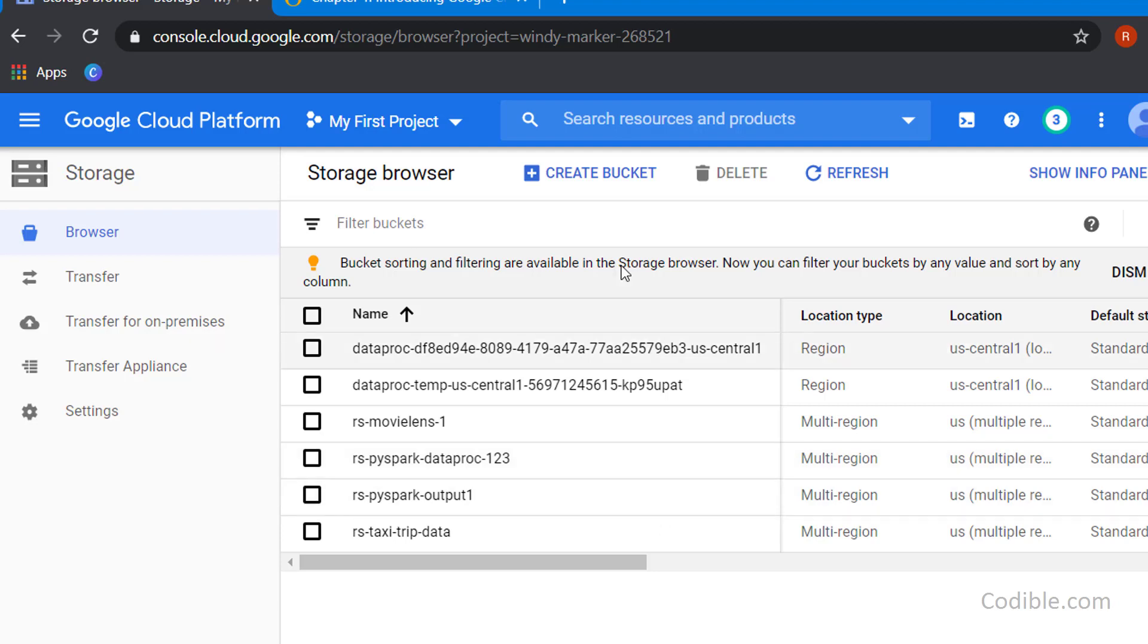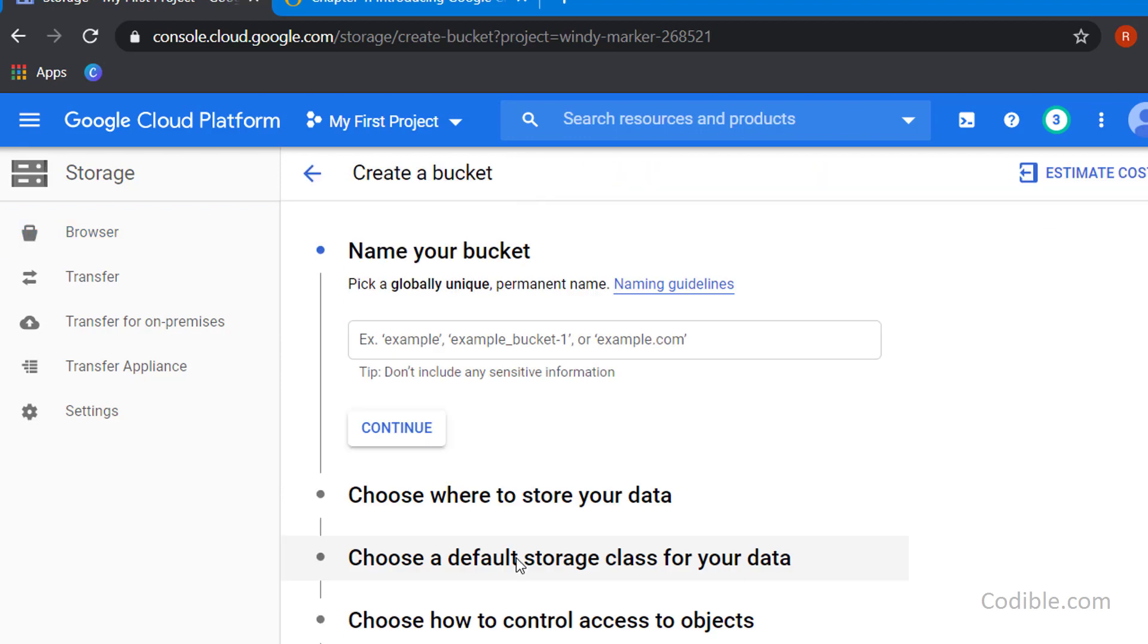I'm going to create a bucket. Click on this plus Create Bucket button and you'll have to give your bucket a unique name. This has to be unique not just across all your other buckets, but across all the buckets on the Google Cloud Platform across the entire world.